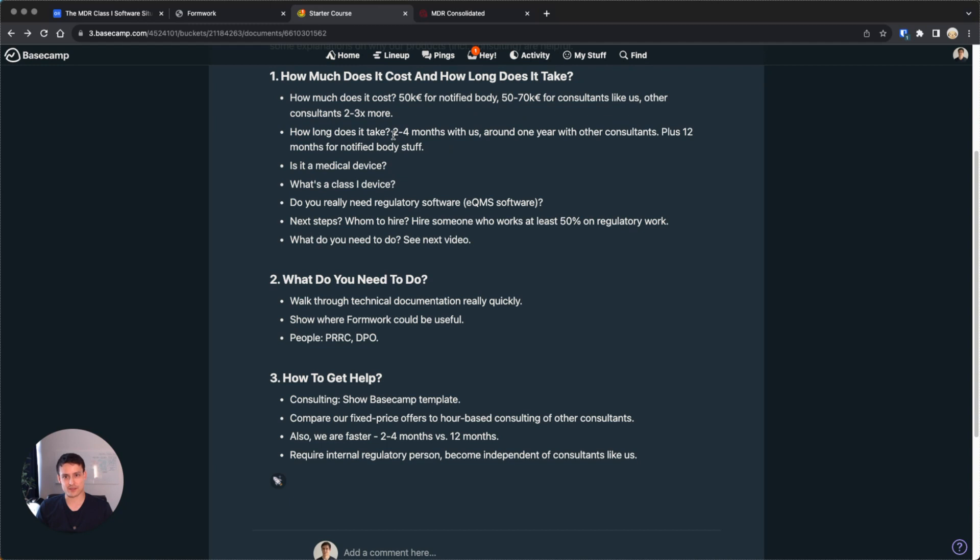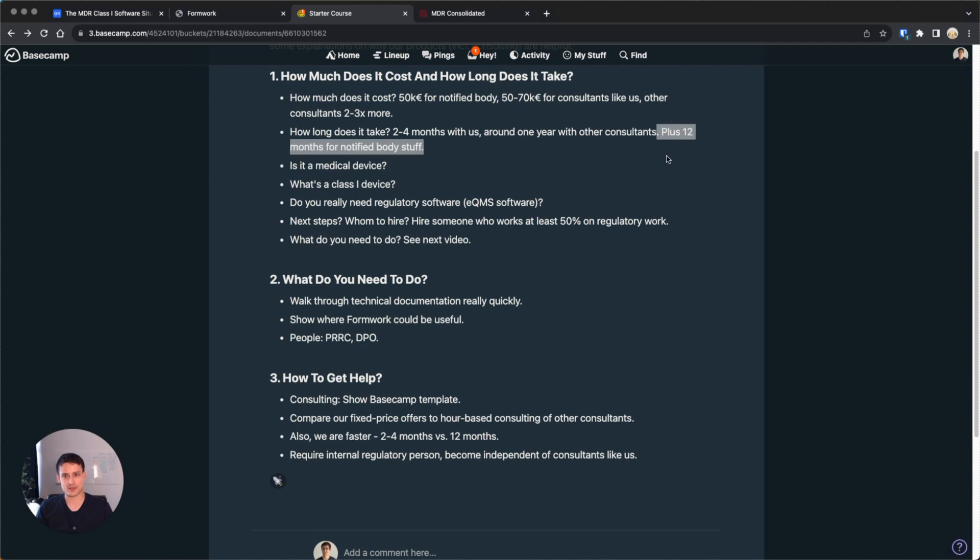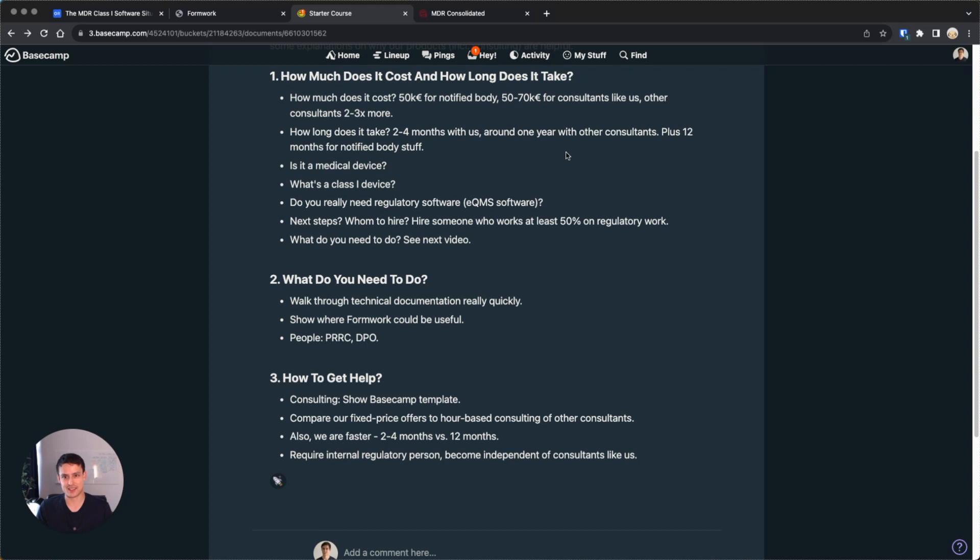Anyway, long story short, you need to determine if you're class 1 or a higher class. If you're class 1, that's very beneficial, because if we go back to our notes, you literally save the 50k euros for a notified body. And you also save the 12 months wait time for a notified body audit. In other words, you only need to pay consultants like us or actually do it yourself, which would be free.